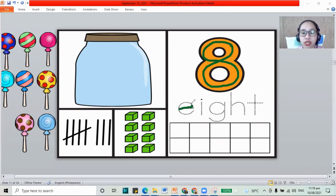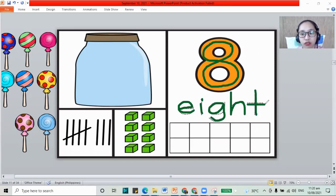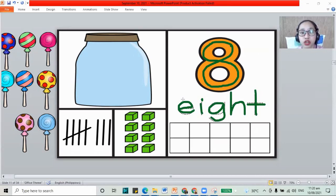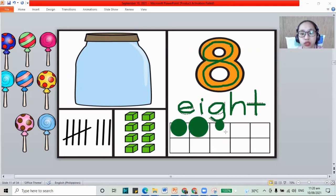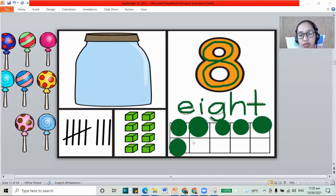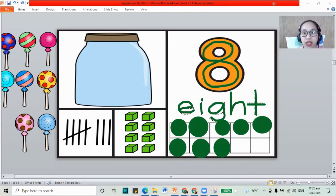What are the letters? E, I, G, H, and T for the number 8. And how about we do circles inside our frame here? For 8: 1, 2, 3, 4, 5, 6, 7, and 8. That is it.